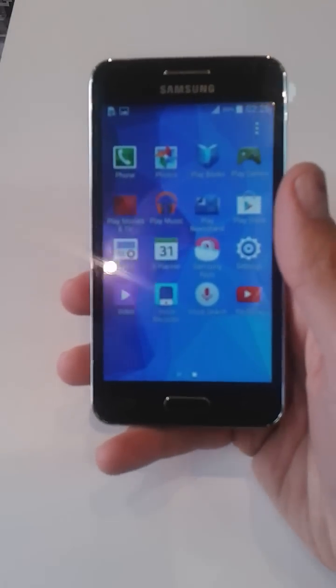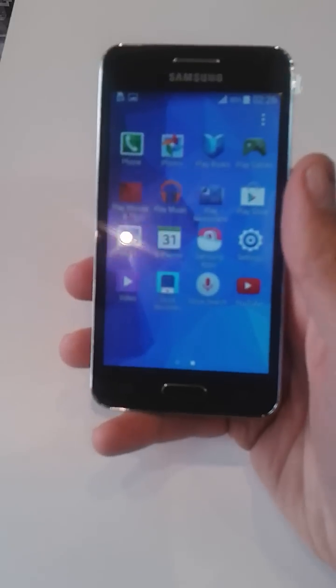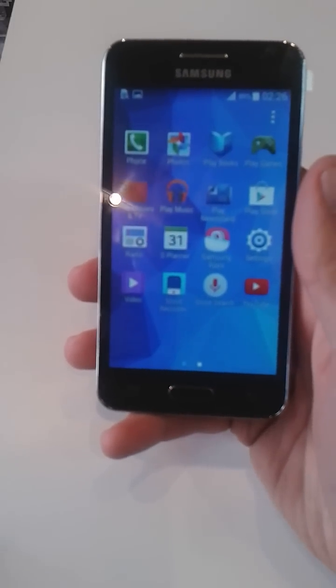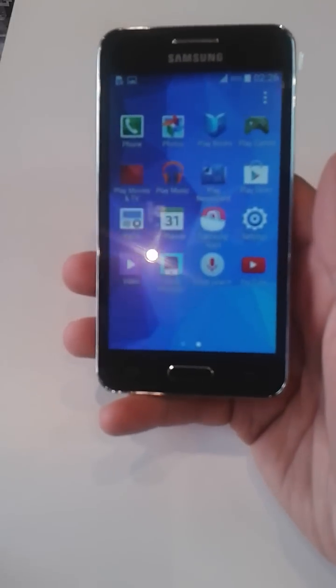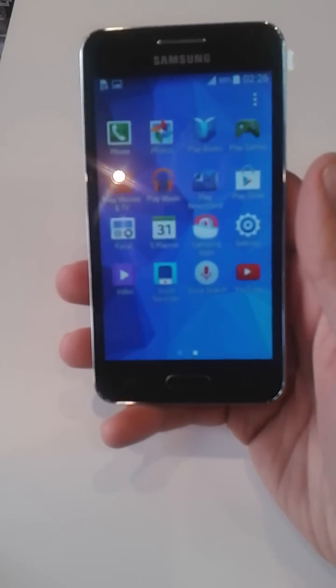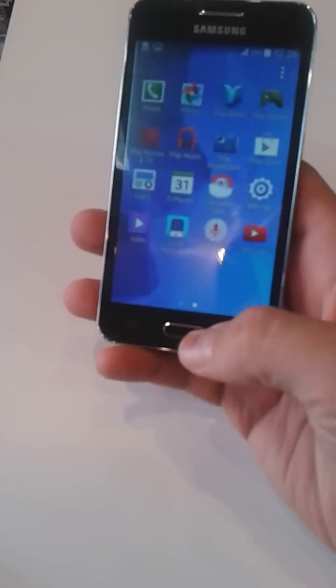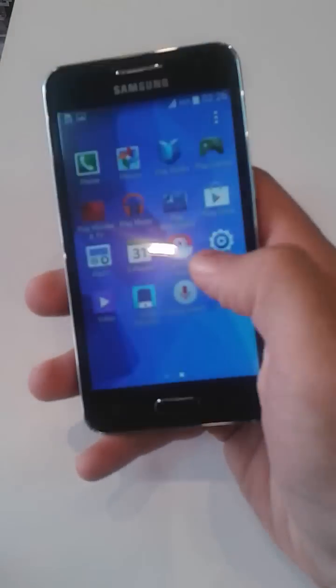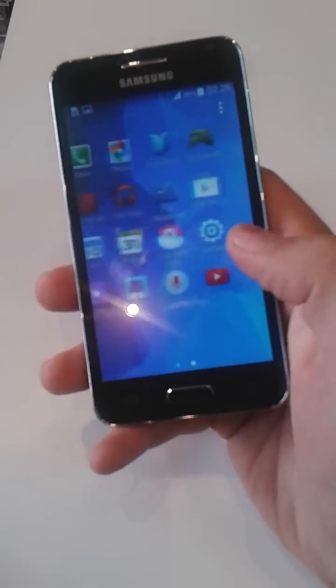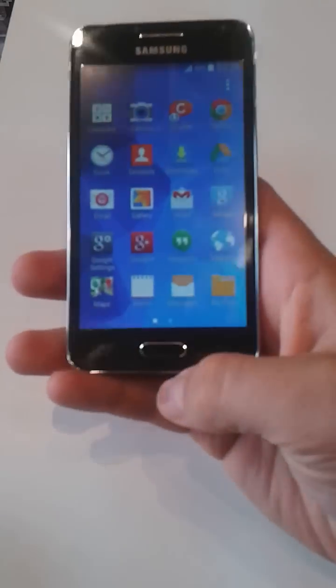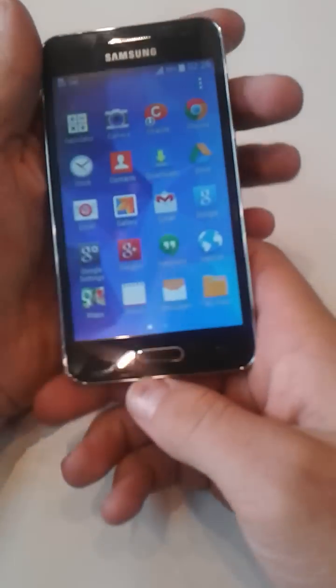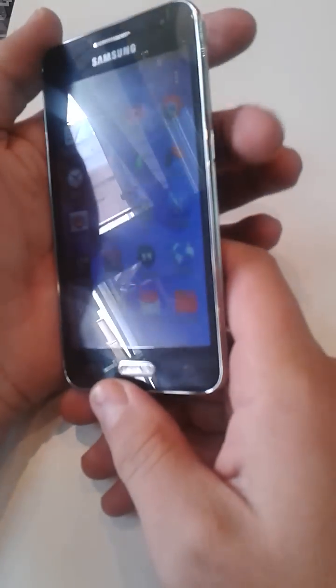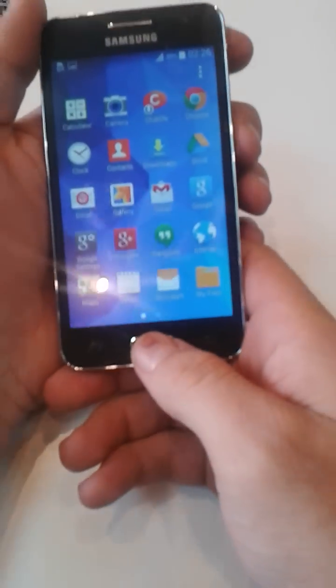Taking a screenshot is really easy. You need to press the home button and power button at the same time. So you go like this - you press this home button and power button.